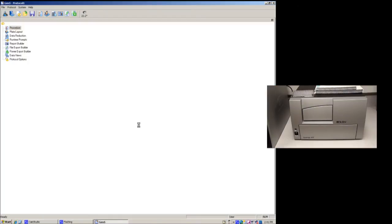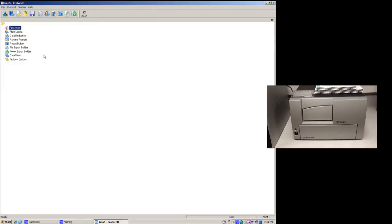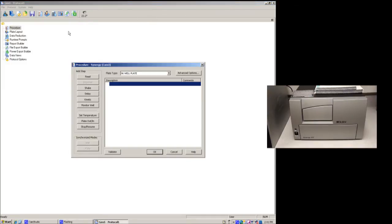The first thing you'll want to do is open a protocol. The protocol is the basic part of the software that is going to tell the spectrophotometer what it should do. The first thing you do is set up a procedure. So basically, tell the spectrophotometer what you're going to do.